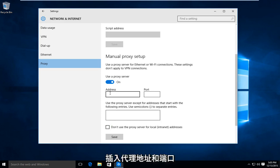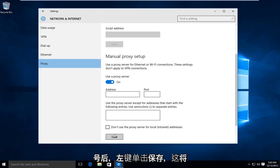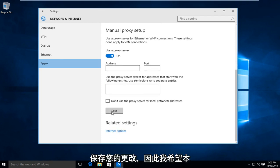And once you're done inserting the proxy address and port number, left click on save and that will save your changes.